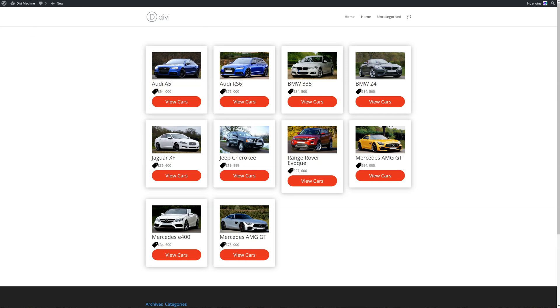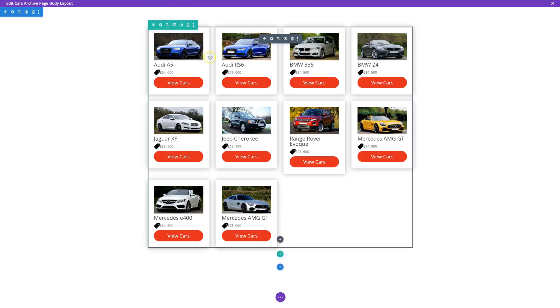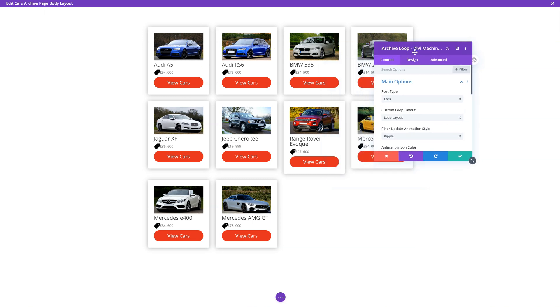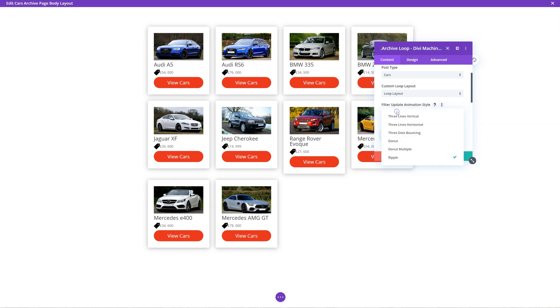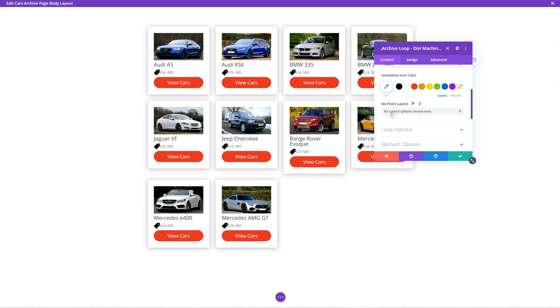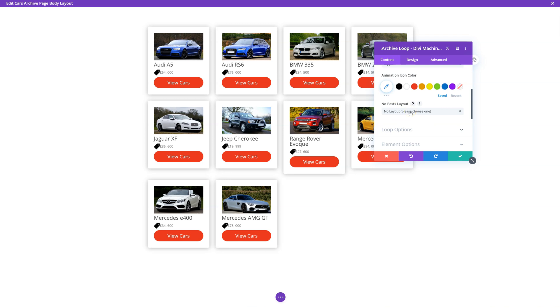One cool thing about this archive loop module is I'll show you some settings in there. The first setting is the post type - we're choosing cars. Custom loop layout is the layout we specify. The filter update animation style: when we include the filter module, this will come into play and there are different styles - so when you're filtering posts it can have a different animation, like things spinning. And if there are no posts, you can actually create a layout in the Divi library to show when you have no posts - so you can have a nice image saying there are no cars available, please search again.